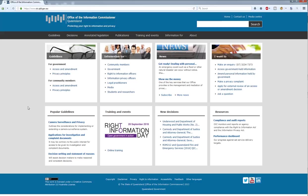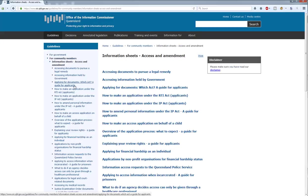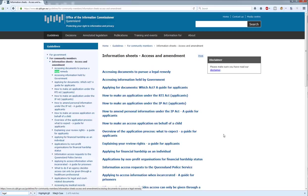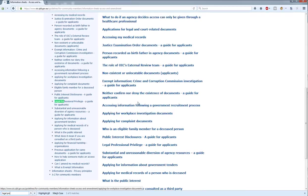The first thing I want to show you is the information sheet. This is an information sheet prepared for members of the community that explains legal professional privilege to them and why they would have been refused access, in very plain English. You'll find this under Guidelines for Community Members, Access and Amendment. The fastest way to find it, regardless of what browser you're using, is to hit Control-F and search Legal Professional Privilege.